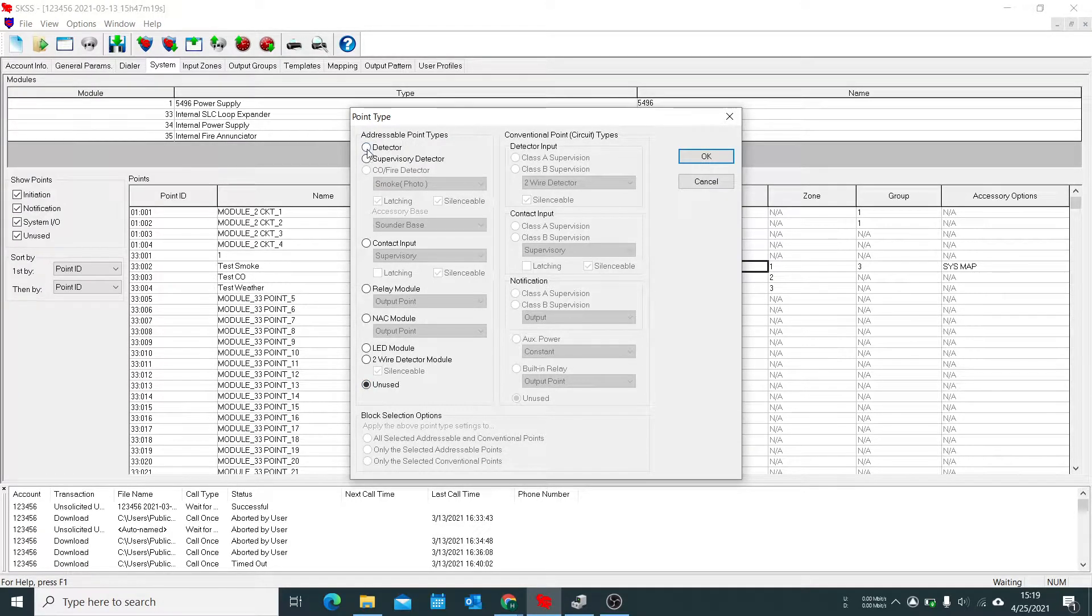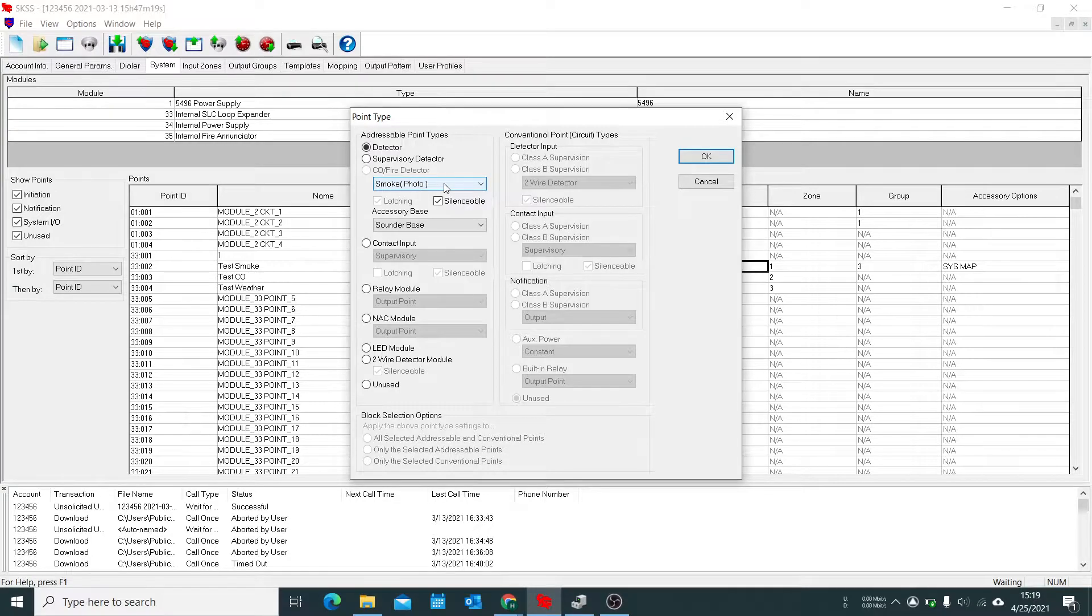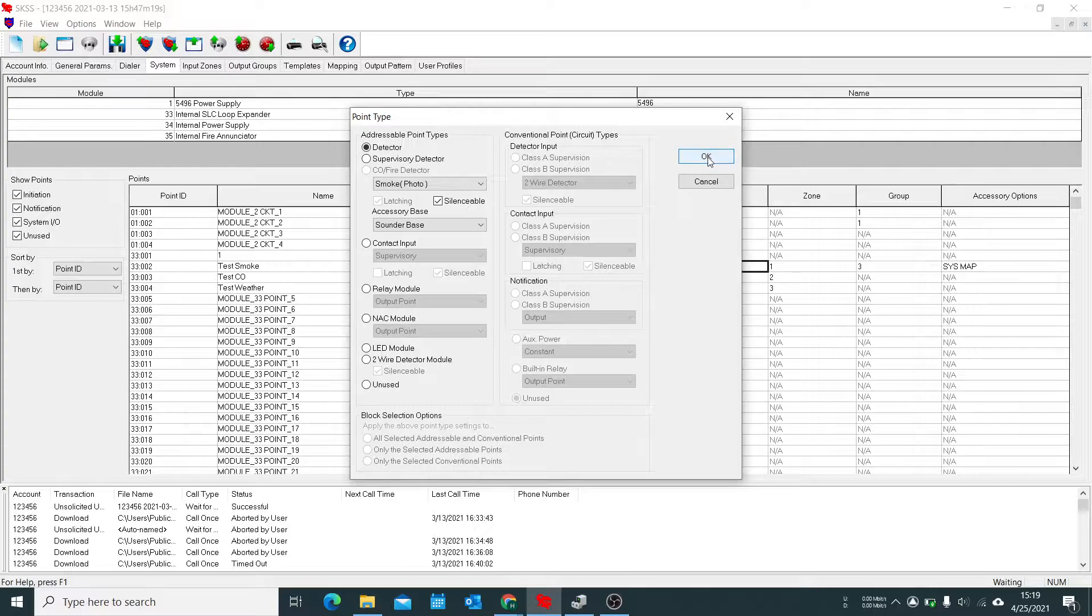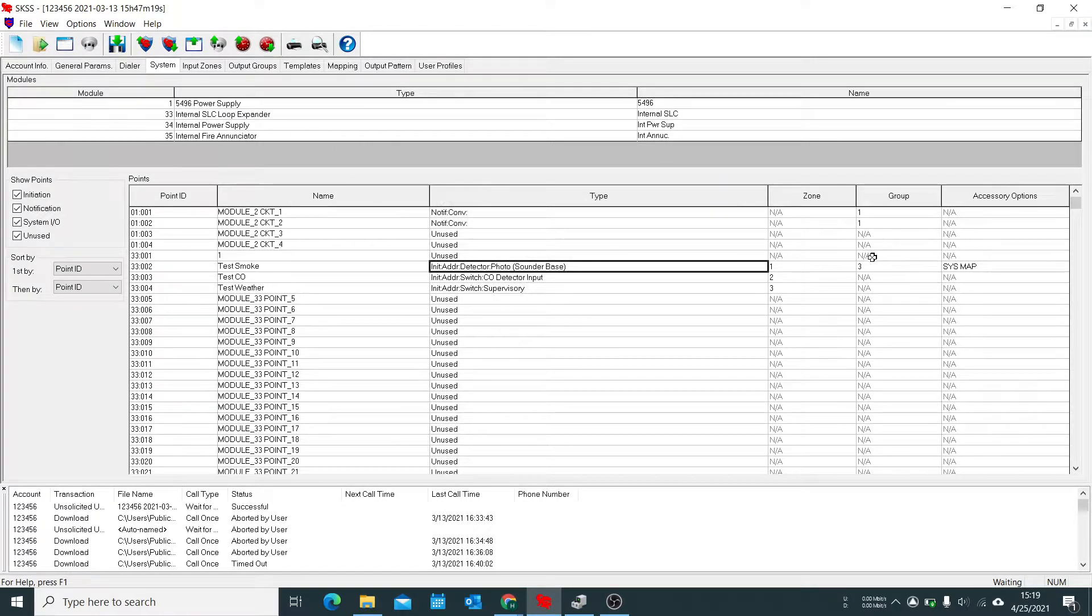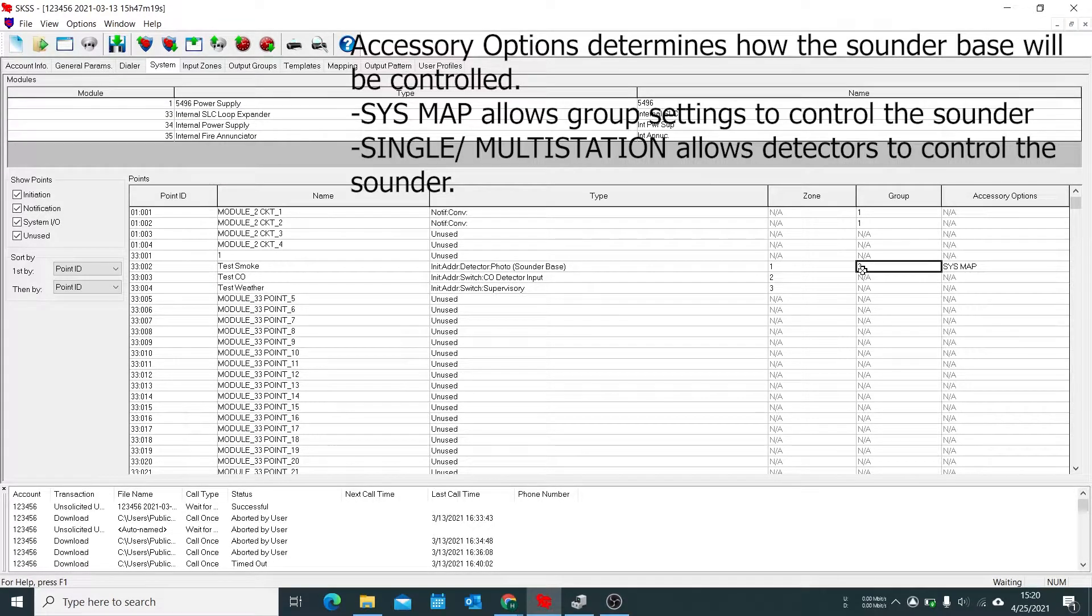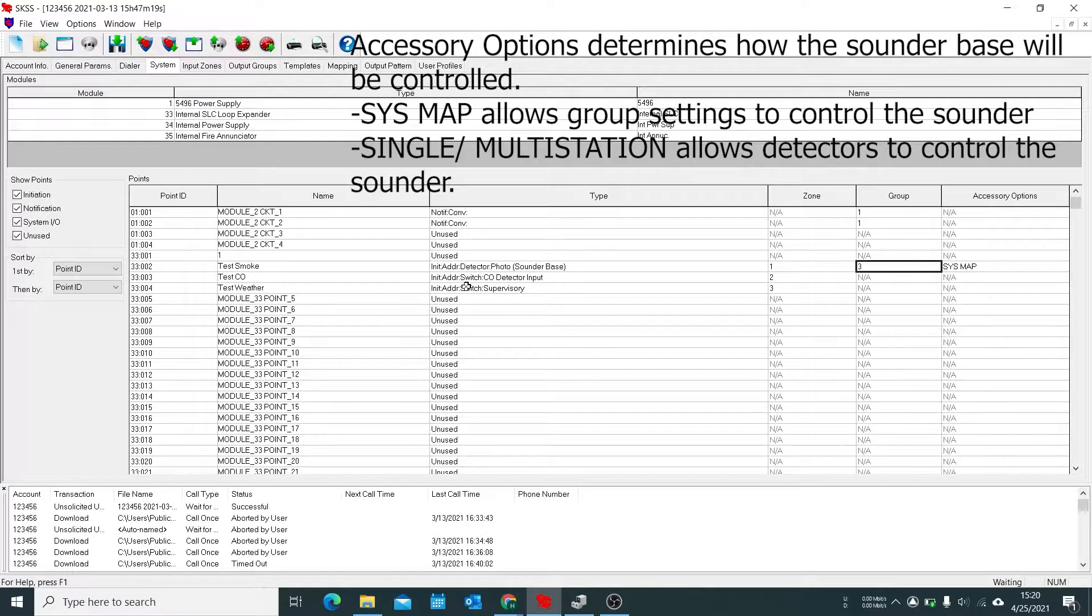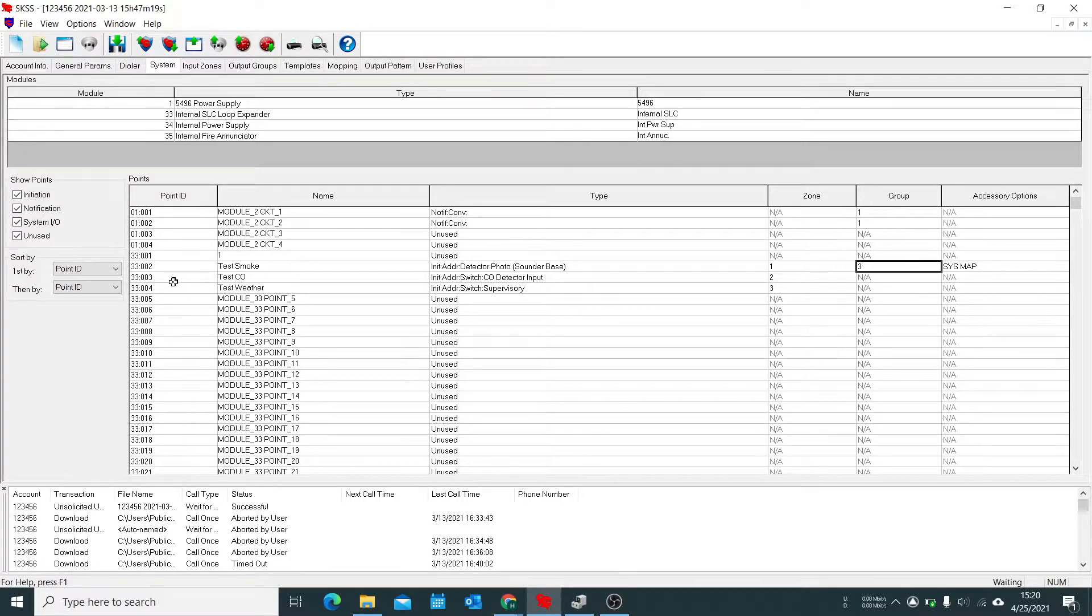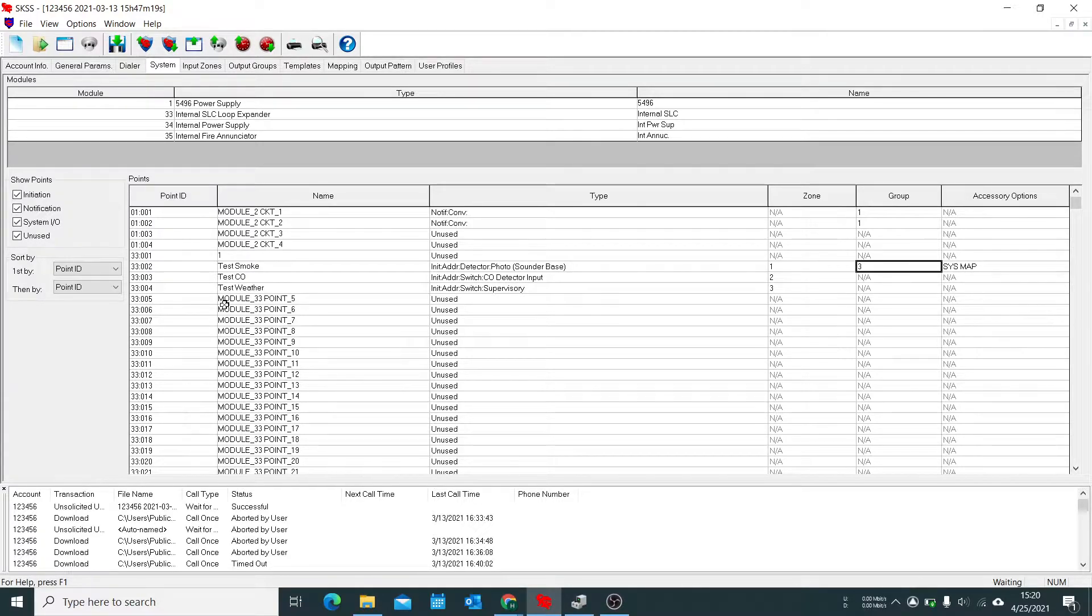Let's say it's unused. I'm going to select detector. It's a photo detector and it has an accessory base which is a sounder base. So when we do that we will get the option for a group. So now that sounder base's output is tied only to this group, in this case group three. And just for reference we have point three tied as a CO detector input and point four as a supervisory.